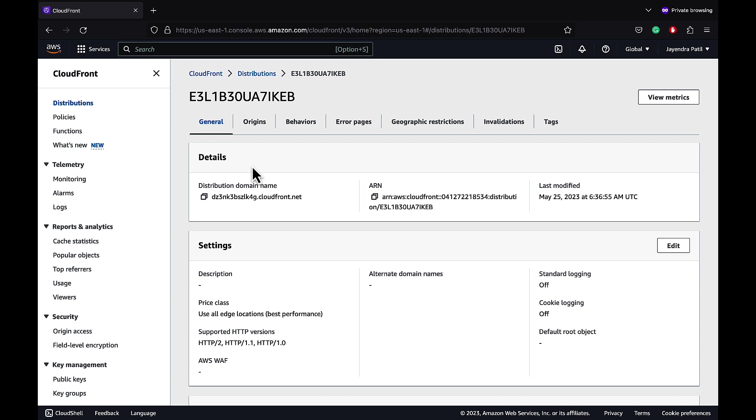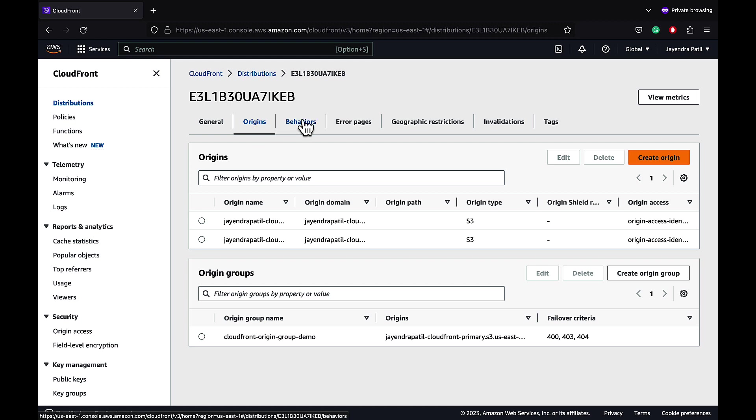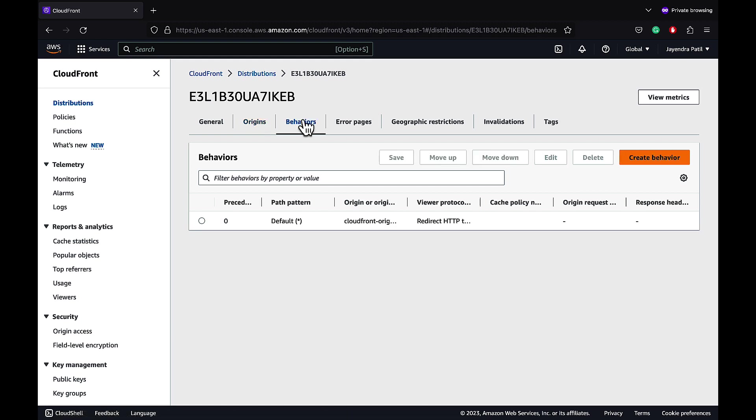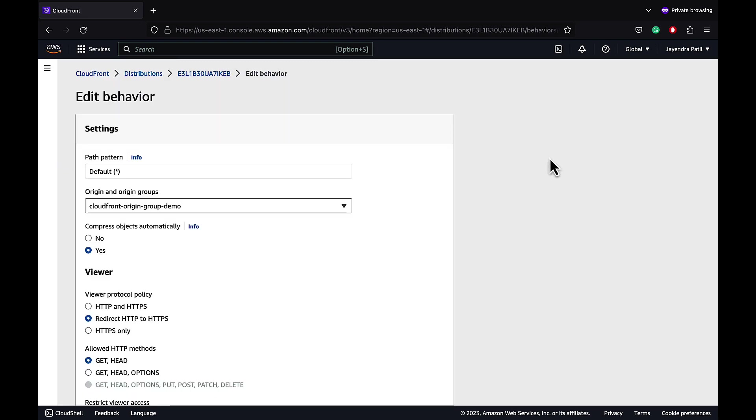Let's navigate to the Origins tab. We already have two S3 buckets configured as origins and an origin group created. Let's navigate to the Behaviors tab. We have a default wildcard behavior created and the behavior points to the origin location group.